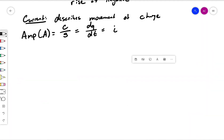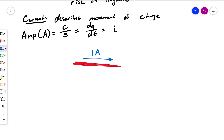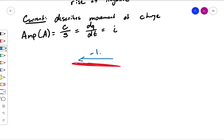Similarly to voltage, current does have a polarity. So let's say we have a wire. If we want to know the current flowing from left to right, say it's one amp. Now, if we instead draw the arrow the other way and say we want to know the current flowing from right to left, we can say it's negative one amp. So flipping the direction or flipping the polarity of the current changes the sign. A current flowing from right to left of negative one amp is the exact same thing as a current flowing from left to right of one amp. Flipping the arrow will change the value of the current by changing the sign.